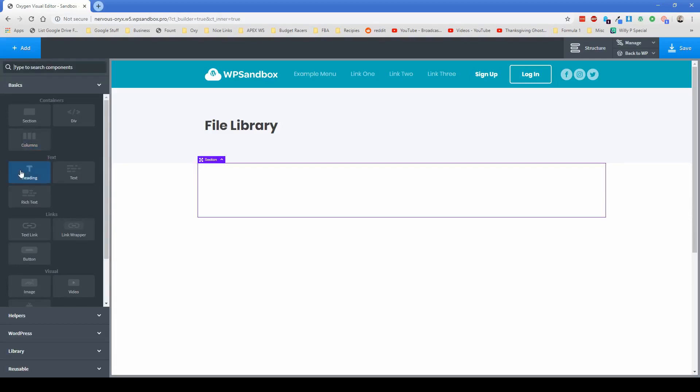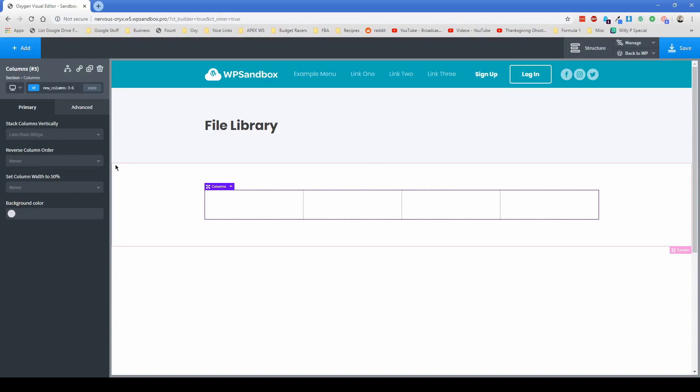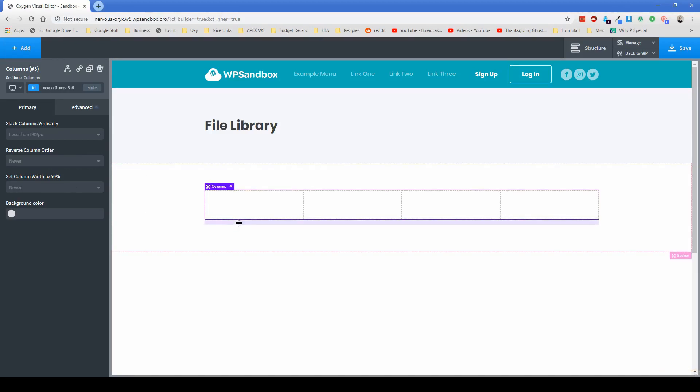So the first thing we're going to do is add in a section to our page here, and then let's go ahead and add in a column element. Let's do this one four wide. So click on 25. And then I like to go ahead and add in some margin underneath this 15 pixels should be totally fine.